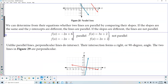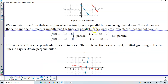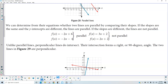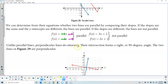We can determine whether two lines are parallel by comparing their slopes. If their slopes are the same and the y-intercepts are different, then the lines are going to be parallel. If the slopes are different, then the lines are not parallel. For example, f(x) = -2x + 6 and f(x) = -2x - 4 have the same slope but different y-intercepts, so they are parallel.